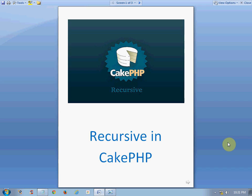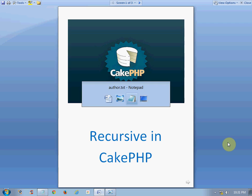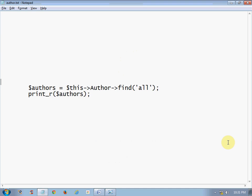Let's say for example you have only one model called the Author model. To fetch all the records of the author, there is a simple query that you can write in your author controller: dollar-this->Author->find('all'). On printing this, it will display all the records of the Author model.